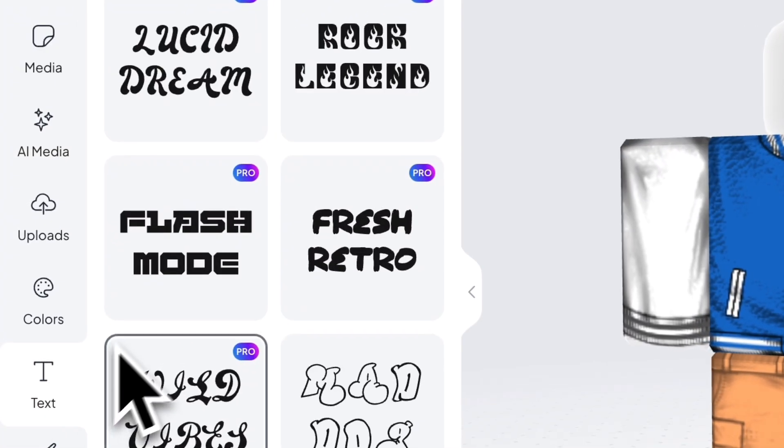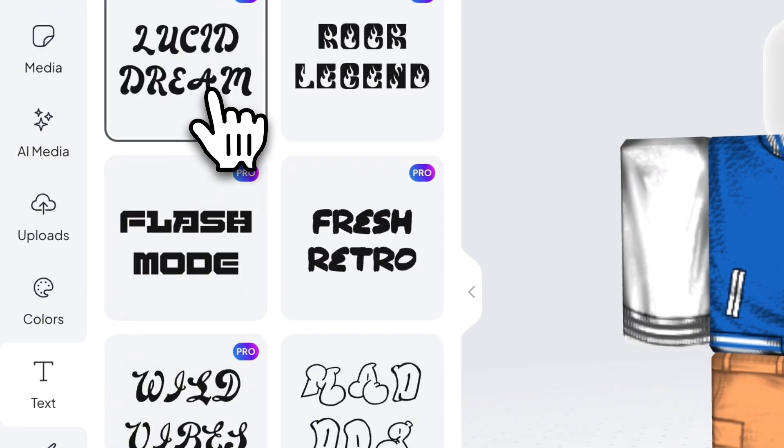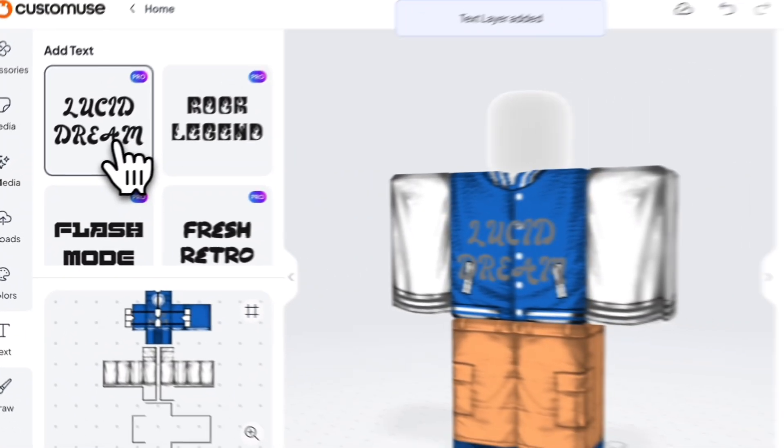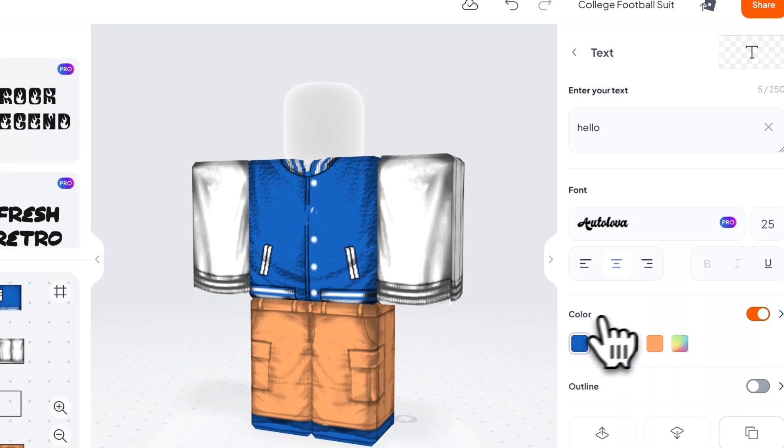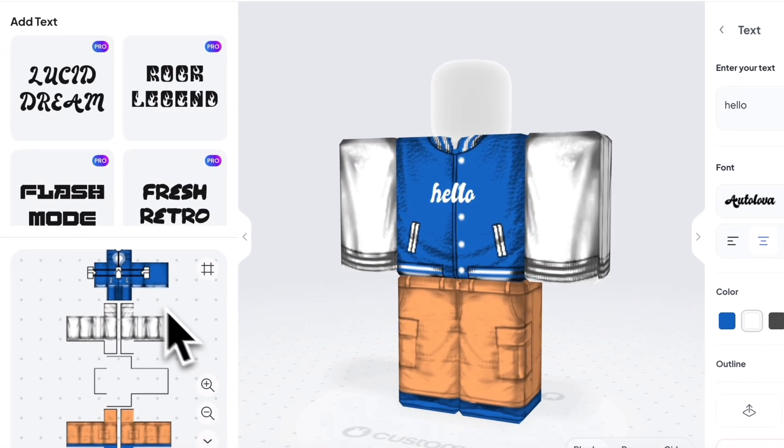You can add text using this Text tab. Pick a font you like and customize it to your liking.